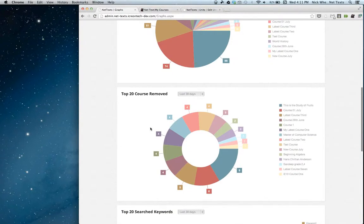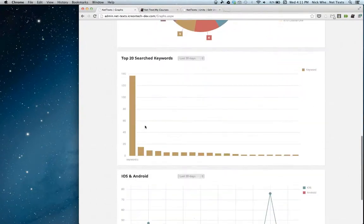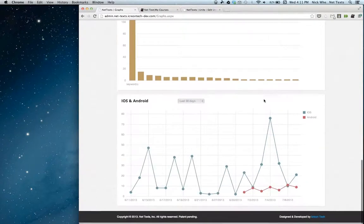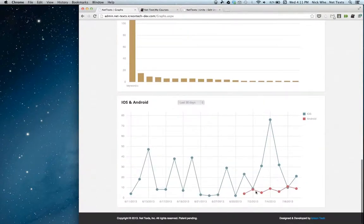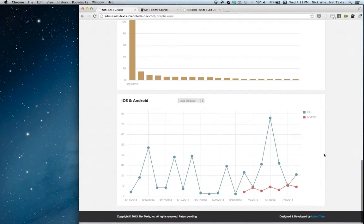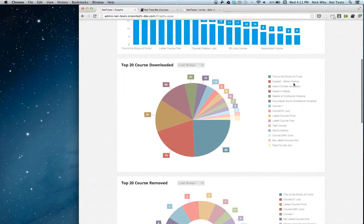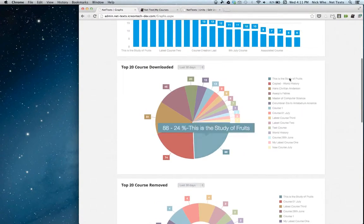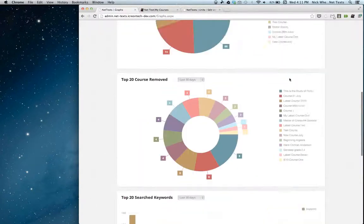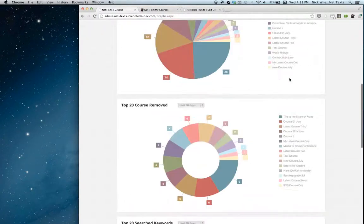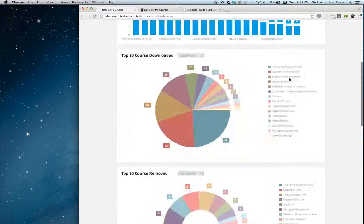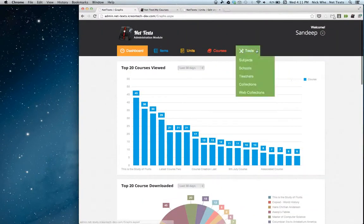These are all the downloads that have gone to an iPad, to an Android device, or to our upcoming Chrome app, which I'll be showing off in a minute. You can also see what courses have been removed, what keywords have been searched for, and a comparison of downloads on both the iPad version and the Android version of our app. This gives teachers more information on how their courses are being used and which have been downloaded a lot.